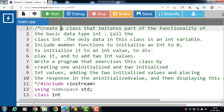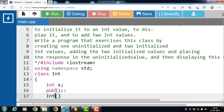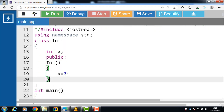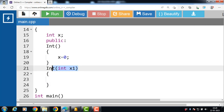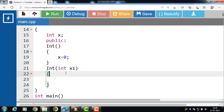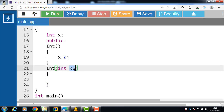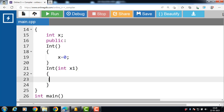Then after that, initialize it to an int value. We have a parameterized constructor that takes a parameter. x1 is the parameter. Now the value of x is set to x1 — the value of x1 is copied into x.